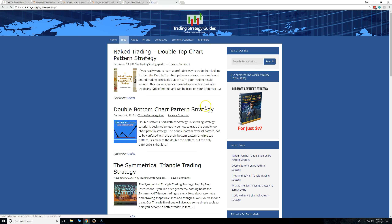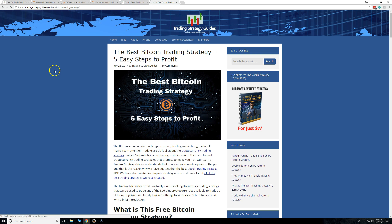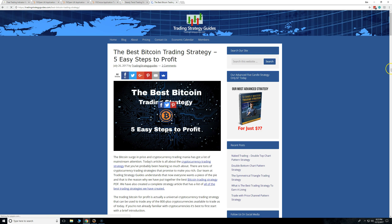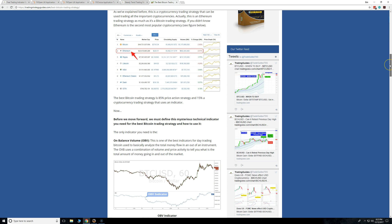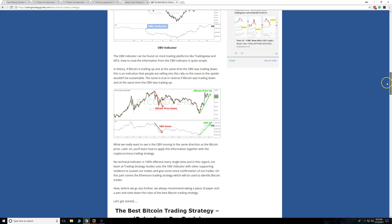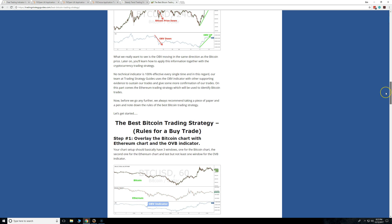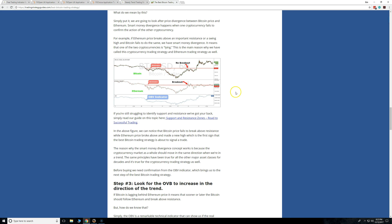Our Bitcoin strategy article is blowing up right now. We actually have a different Bitcoin strategy — if you just type in 'bitcoin strategy,' we're actually number one right now. You'll see us right here. This is our best Bitcoin strategy — it's five steps and it actually uses the OBV indicator, the On Balance Volume, which you'll find on TradingView.